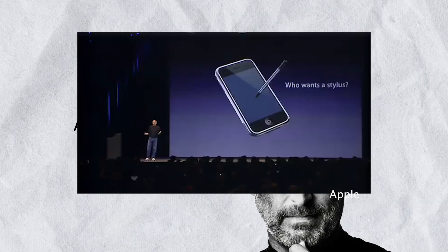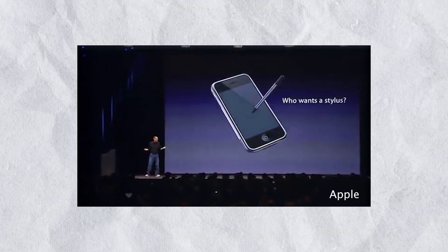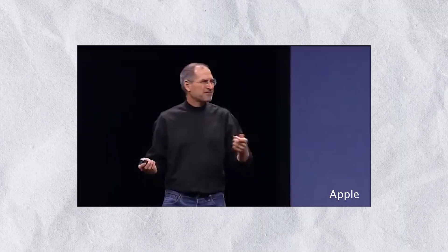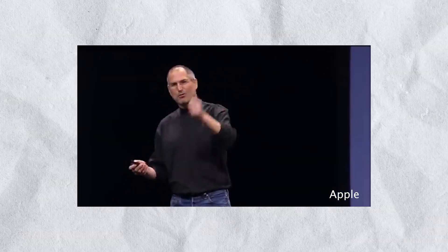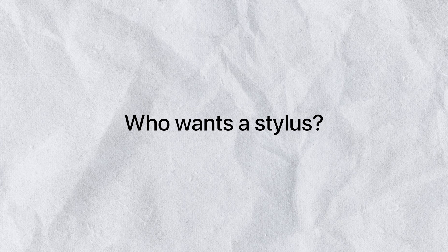He made fun of them. Who wants a stylus? You have to get him and put him away and you lose him? Yuck. Nobody wants a stylus. Who wants a stylus was the ultimate phrase that set the debate.